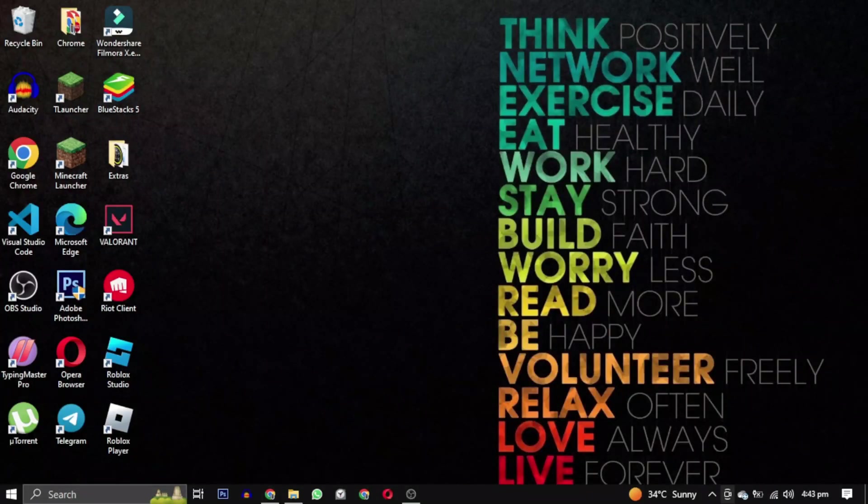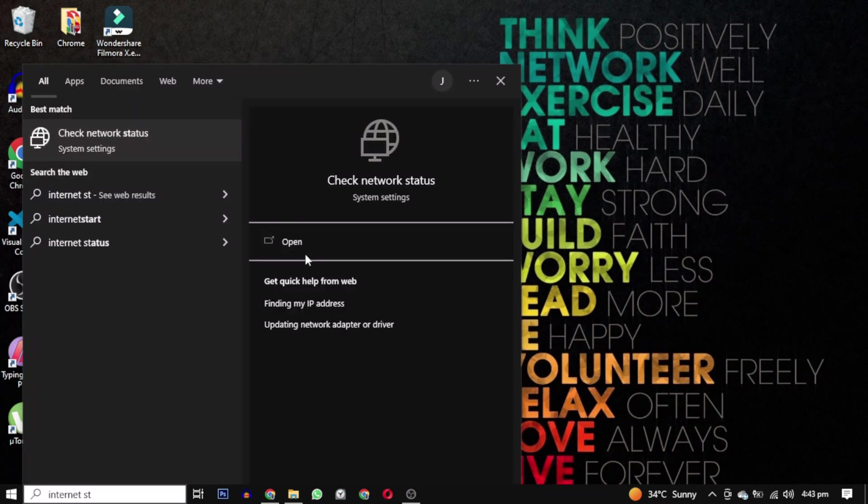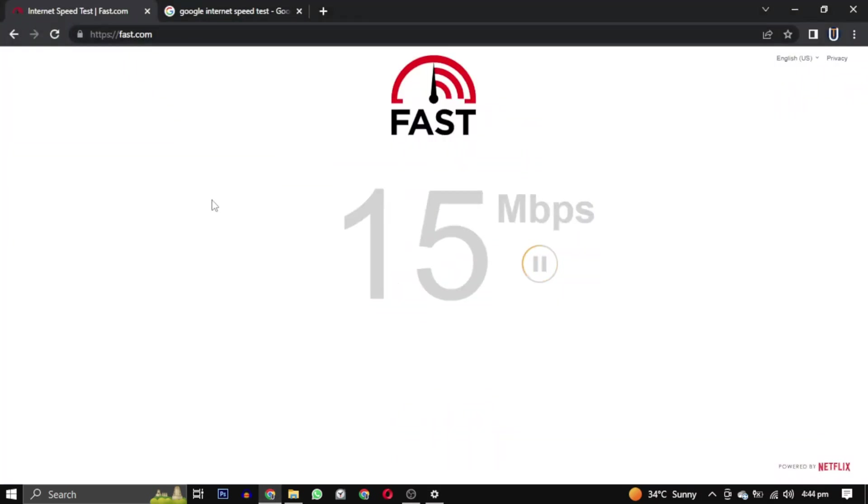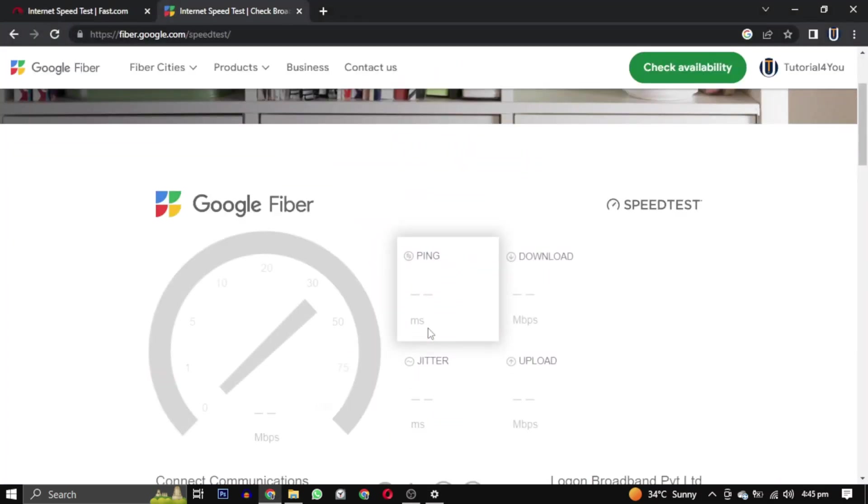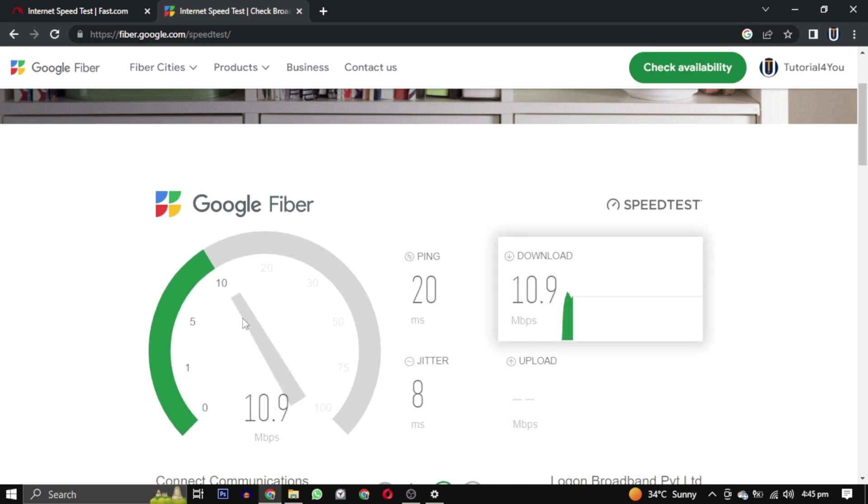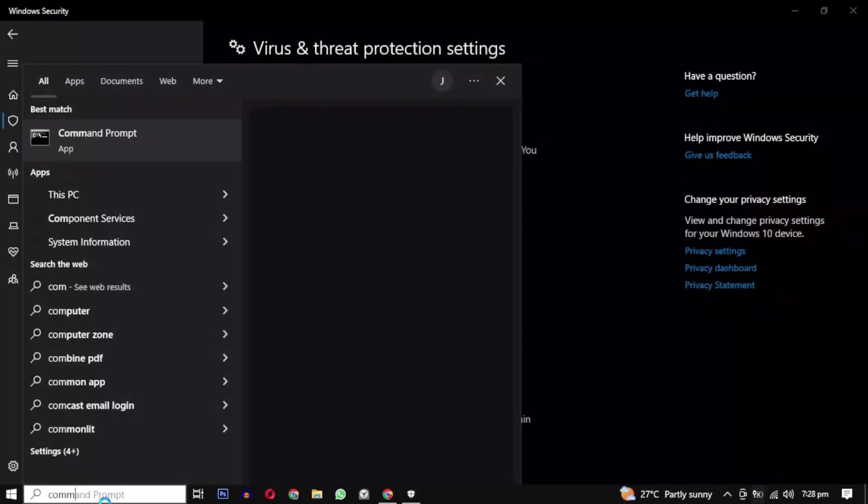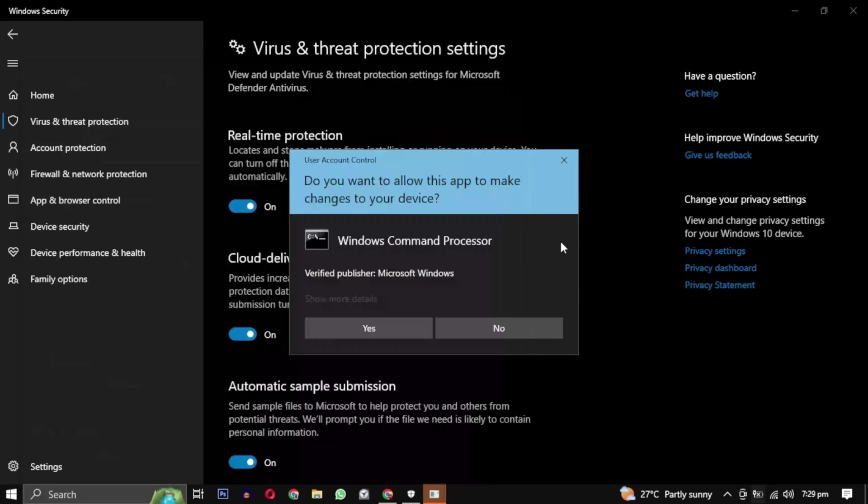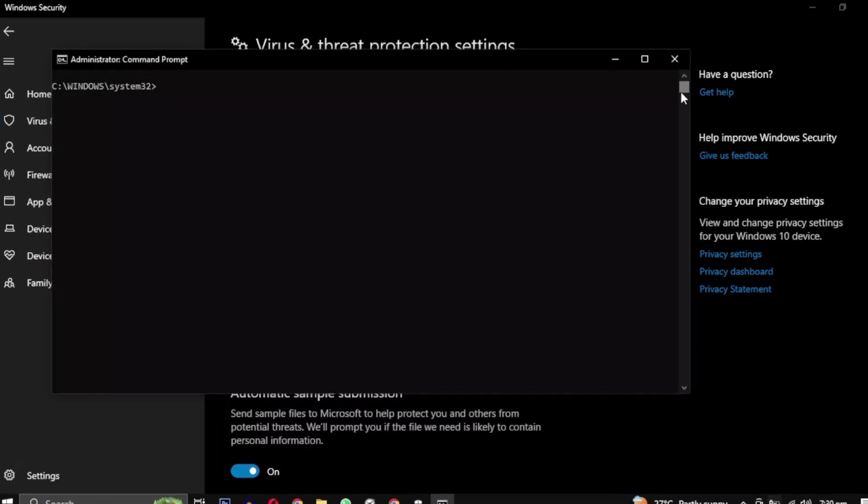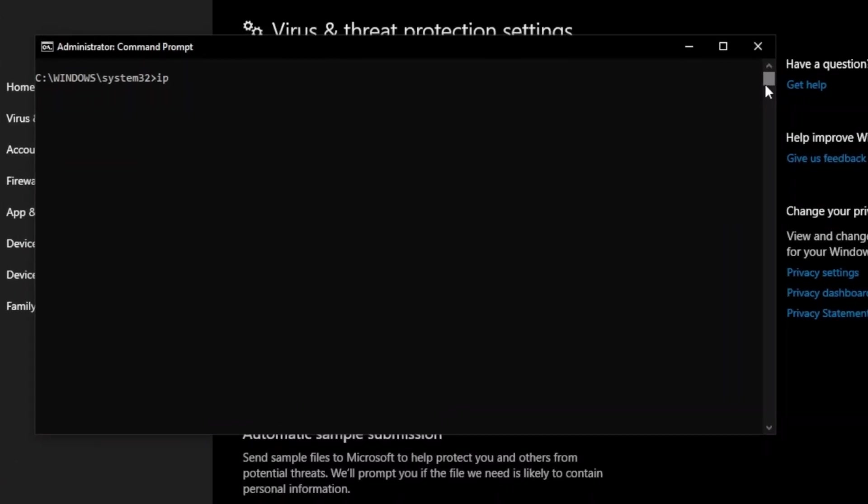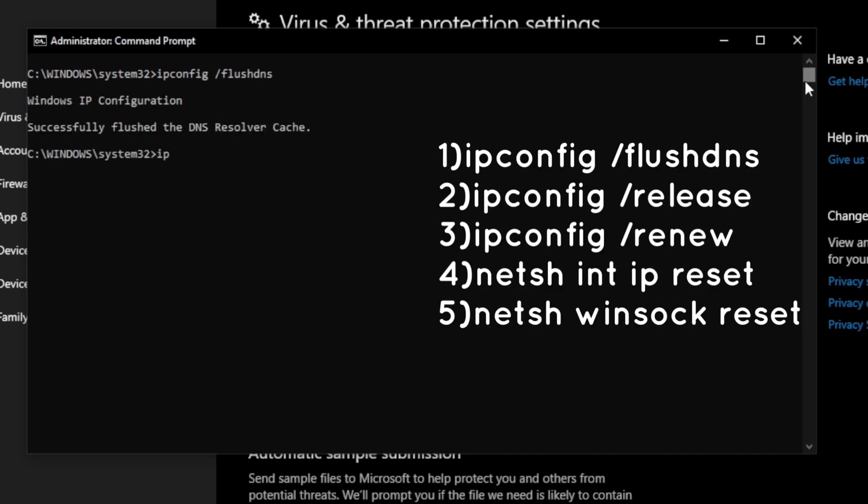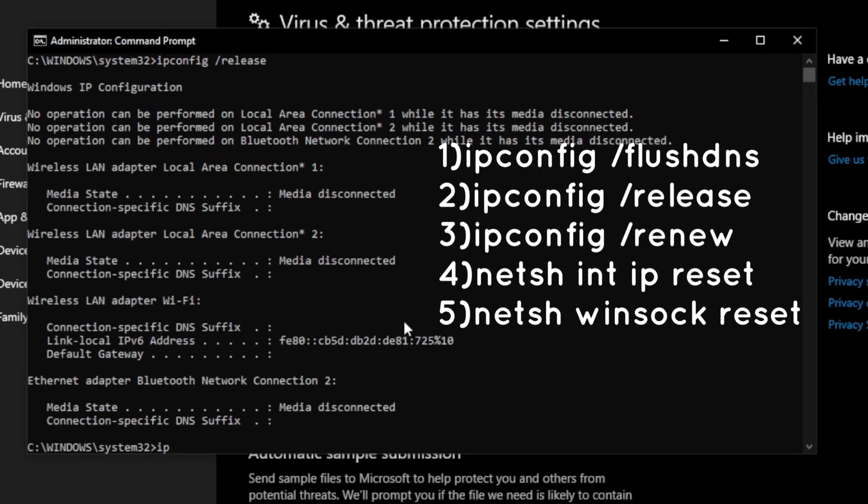Check your internet connection. You can also visit this website which tells you your internet speed. You can also open Command Prompt as an administrator and run the following commands. These commands are used to manage network connectivity issues by clearing DNS caches, releasing and renewing IP address configuration, and resetting network protocols.